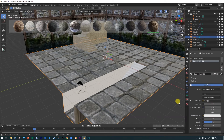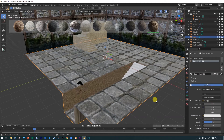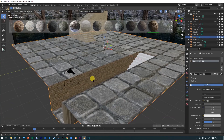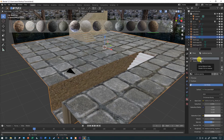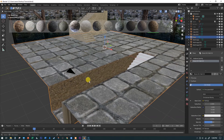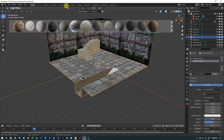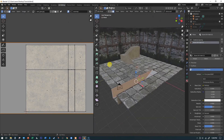That turned out pretty good. You can see this is all the same object, but part of it has the paving stones and part of it has the stone dirt wall material. That's how you can have different materials on the same object by assigning them to different material slots.